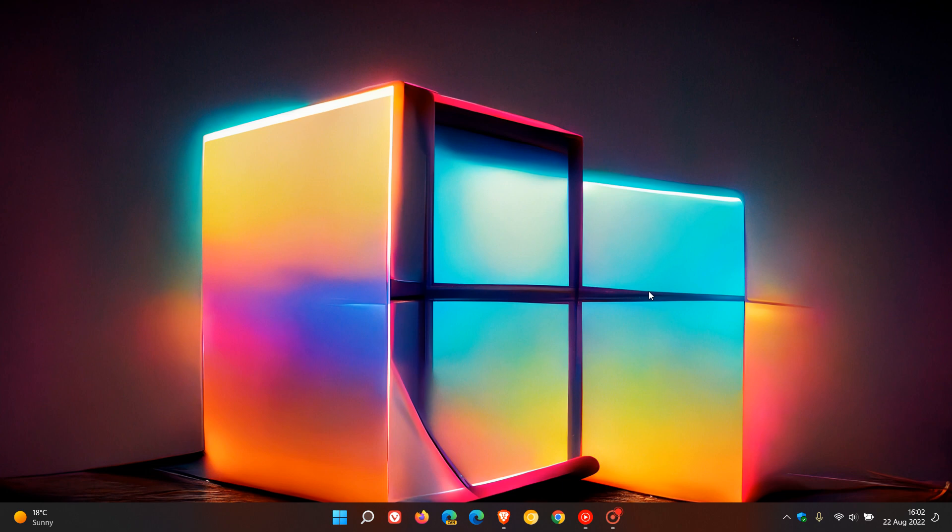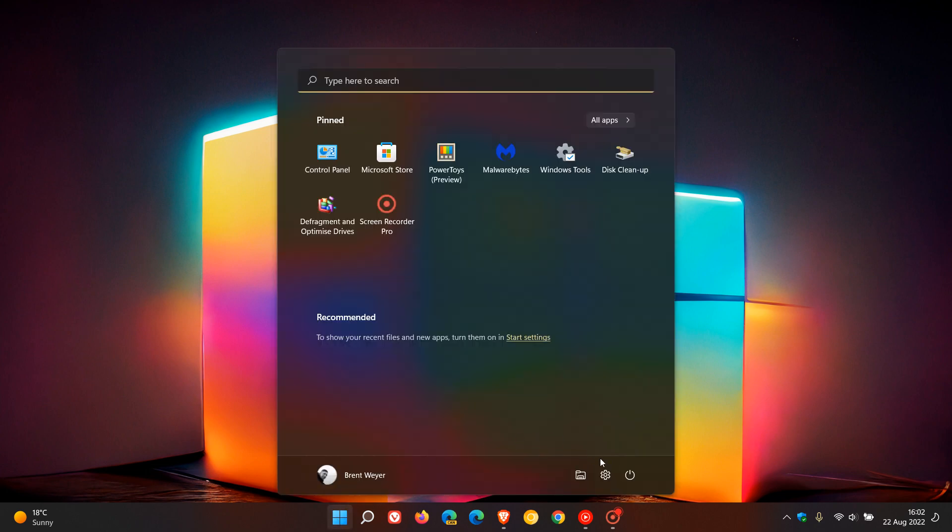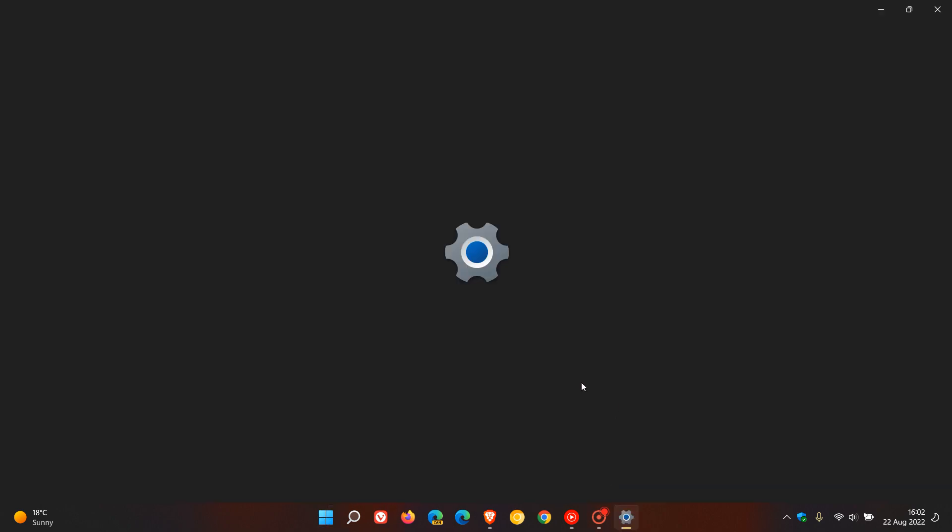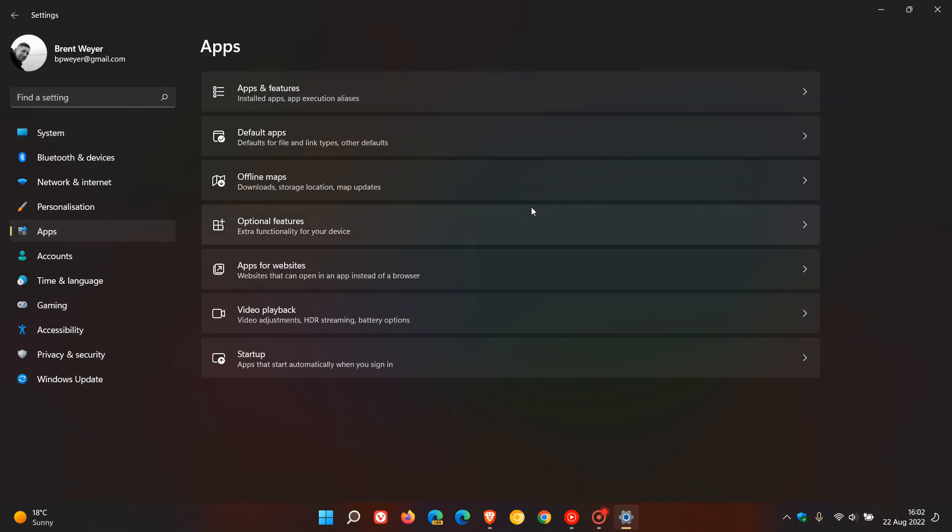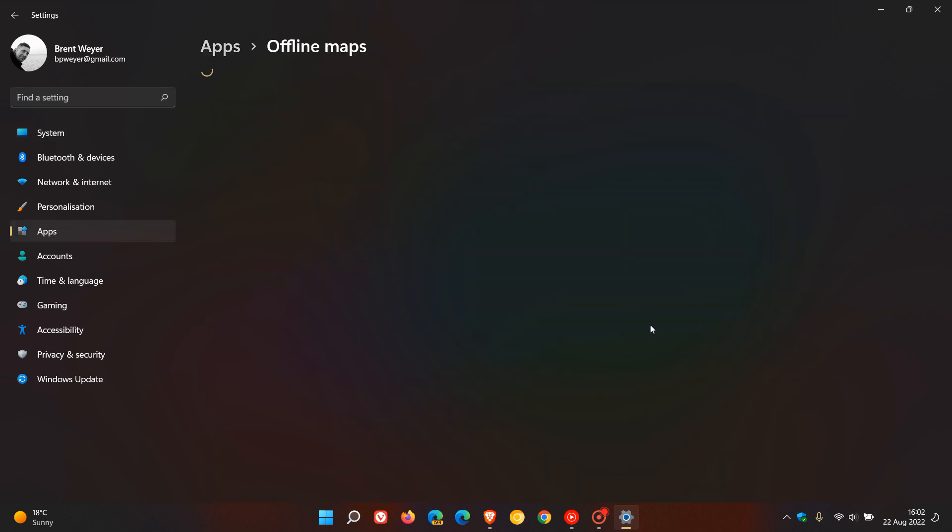So first of all, we need to download a map. To do this, we just head to our settings menu, head over to Apps.